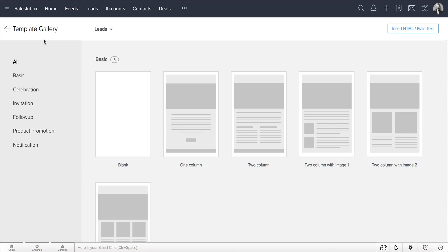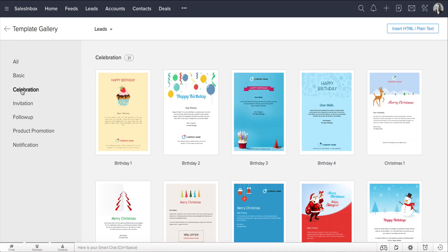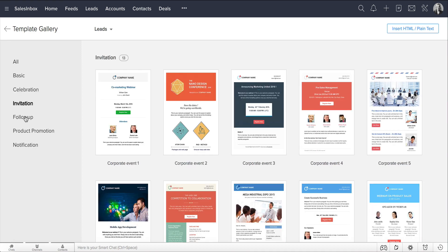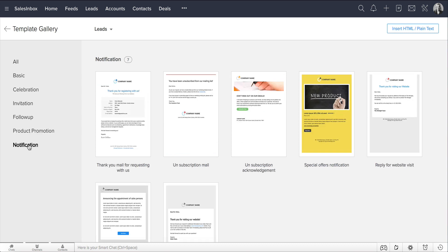Or, you can use one of the pre-designed templates from the gallery here. Zoho CRM comes with a variety of pre-designed templates for various purposes. There are designs for Basic Needs, Celebration, Invitation, Follow-up, Product Promotion, and Notification.